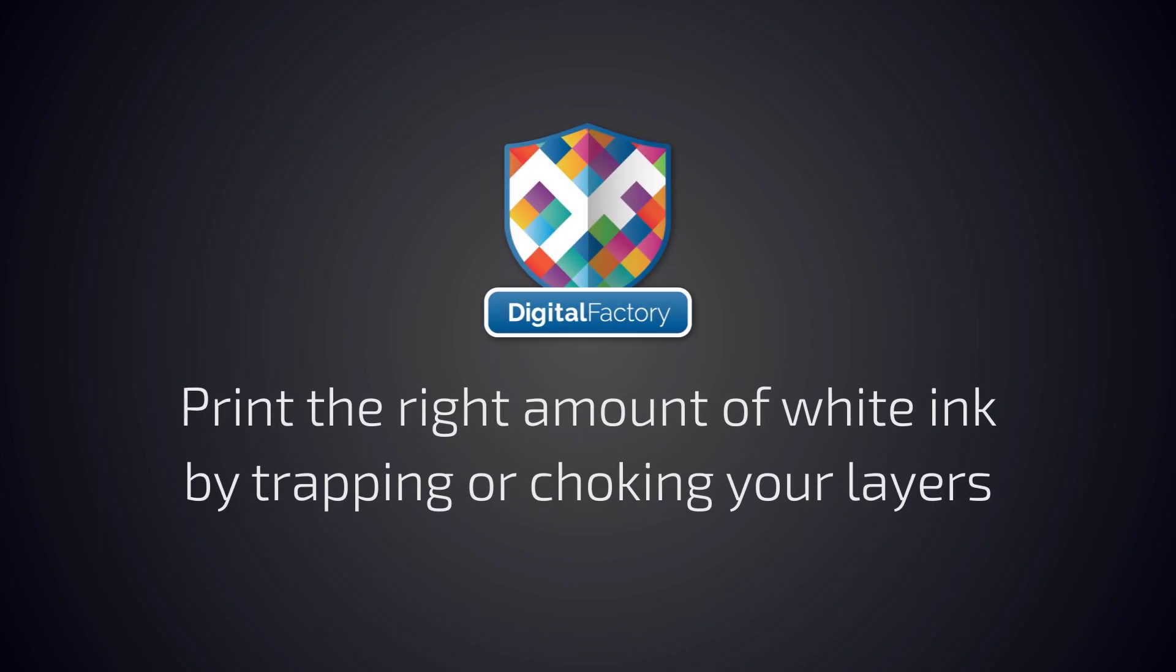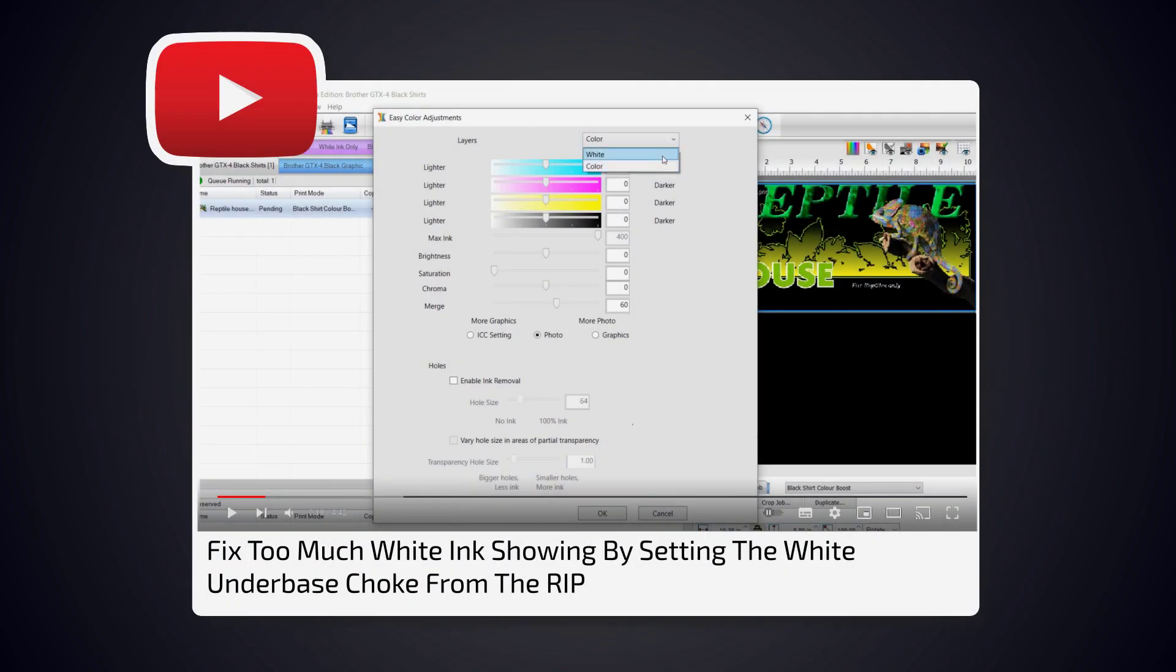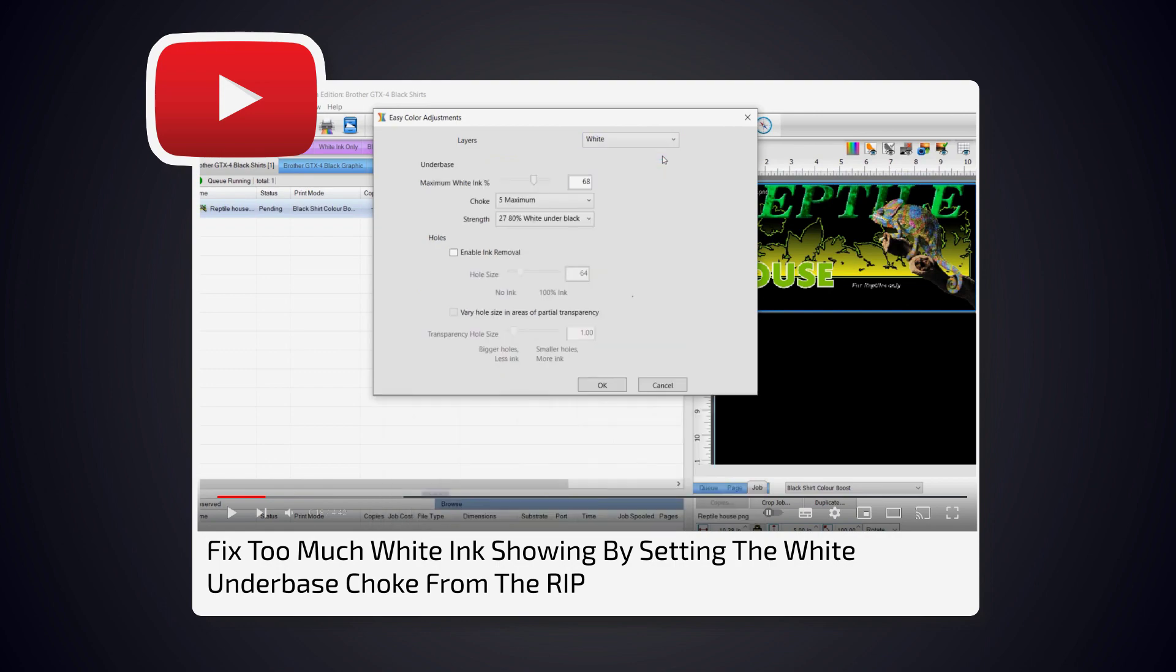Hey everyone, in this video we'll explain how to choke the white when there's already a white spot color in the design. There's another video which explains how to apply a choke when we generate the white in our RIP, found on our YouTube channel.